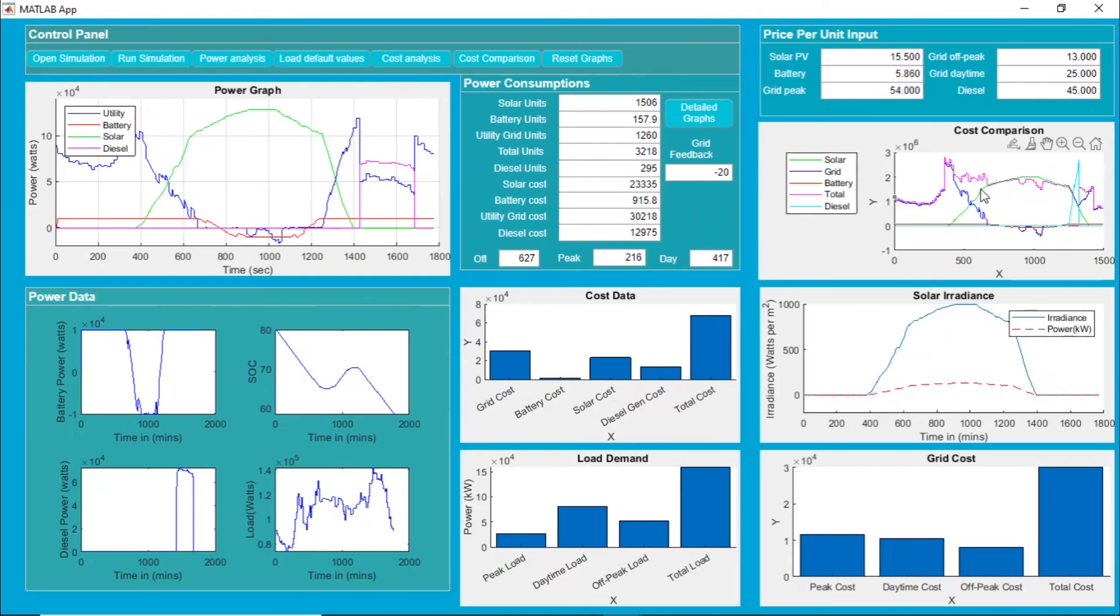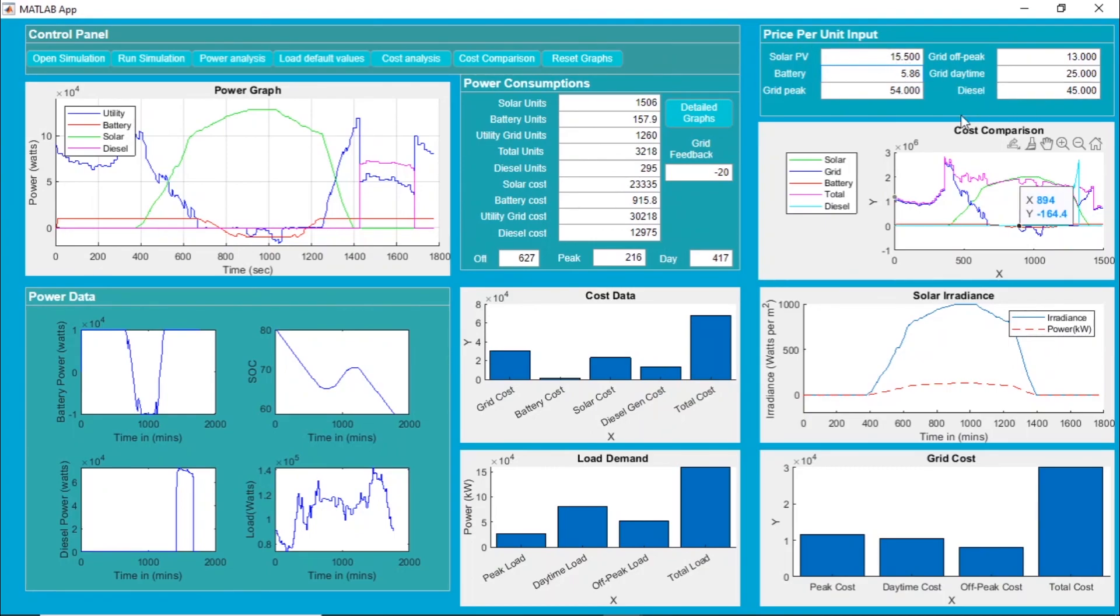This is the cost comparison. You can also change these values over here and you will get different results for all this data. Thanks a lot for watching the video. Please do subscribe my channel for more such videos. Thank you once again.